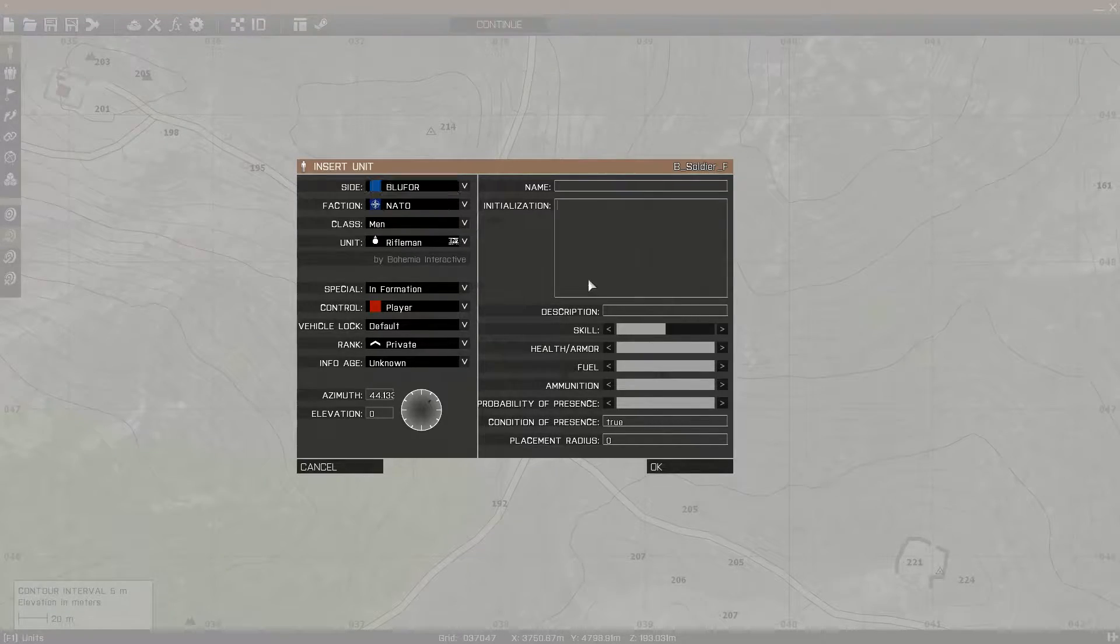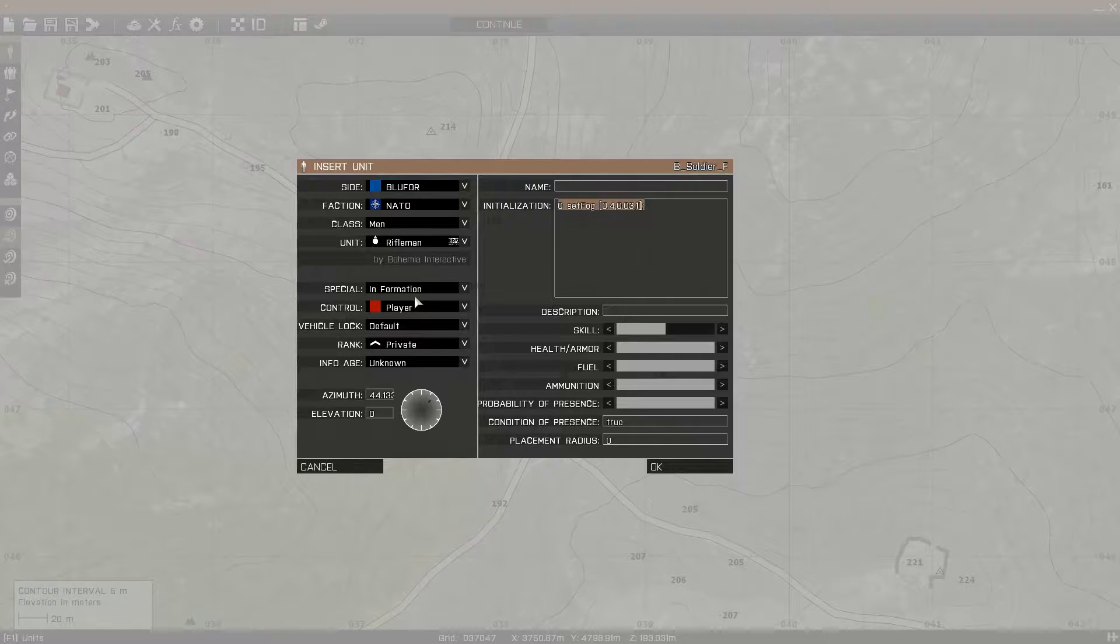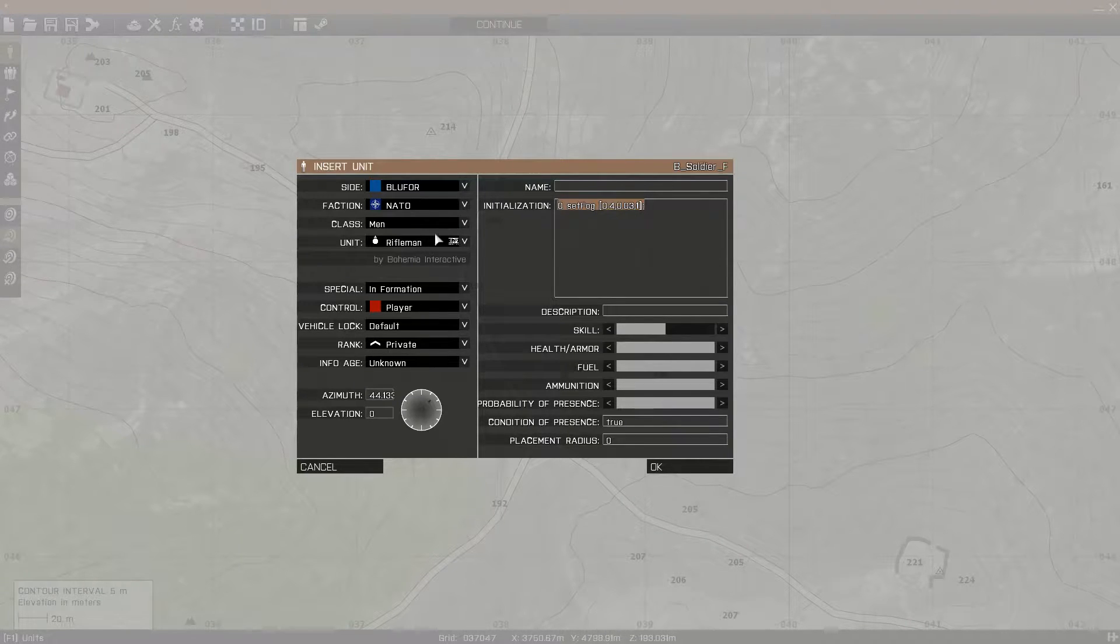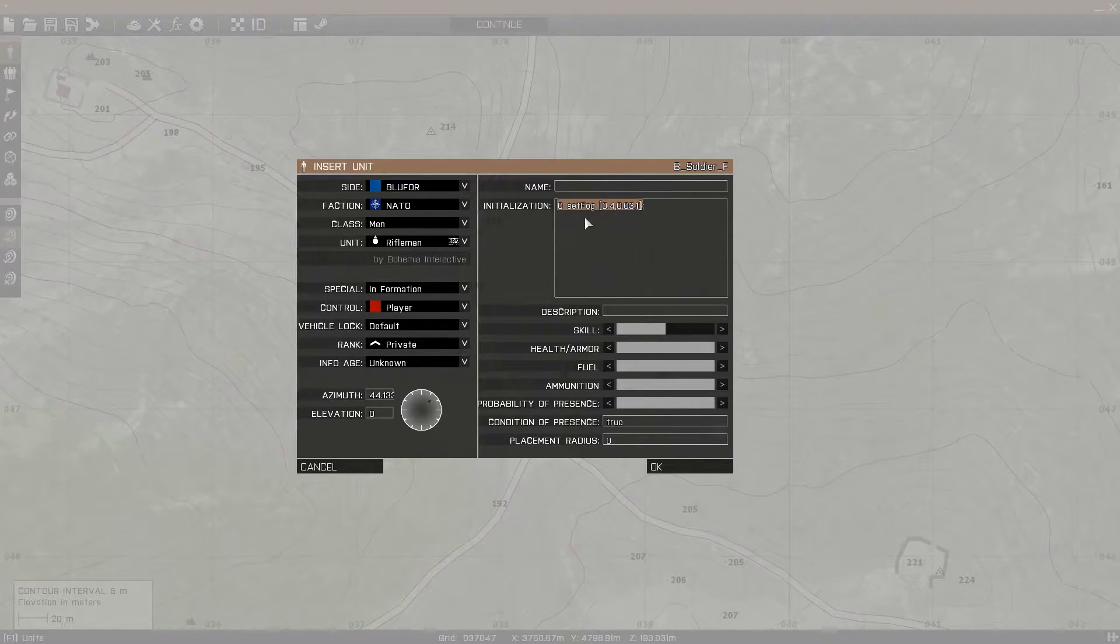And then put a command in his initialization. It doesn't have to be in a unit's init field. You could also do this through a script or you could do it through a local executable in the mission. But this way is the easiest for me.